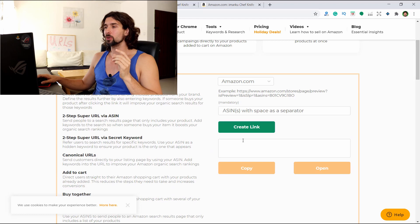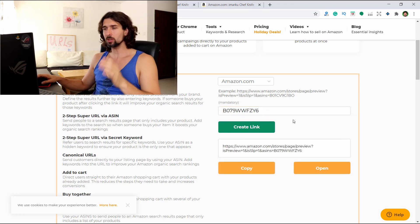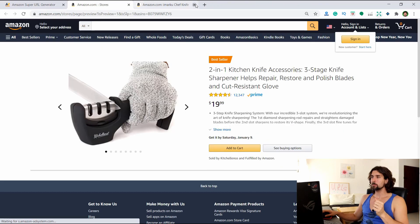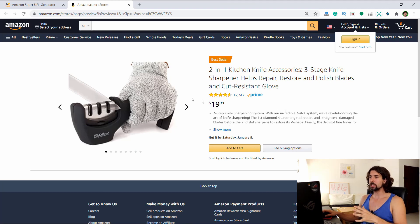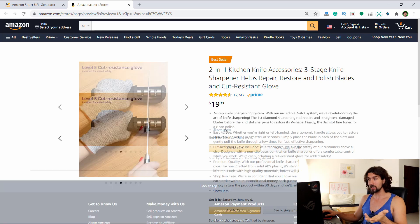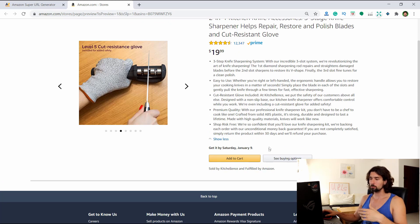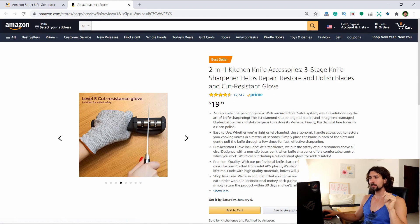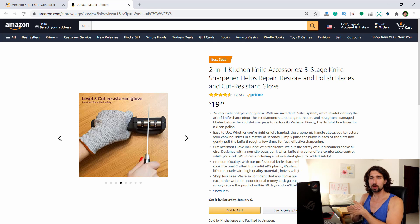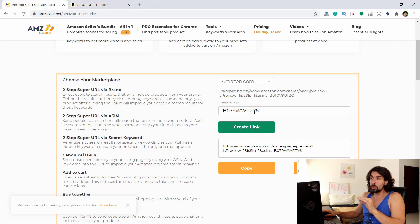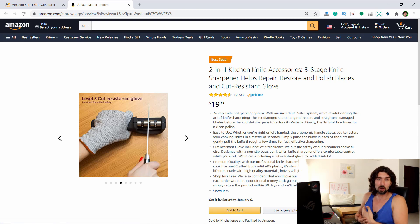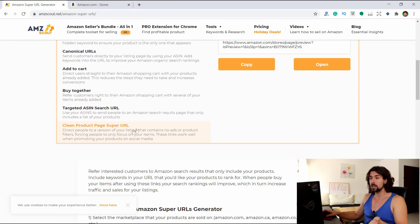The next and last one is the clean product page super URL. Here we only add the ASIN. Click 'create link,' click 'open,' and it gets your customers to the product page, which has all the pictures, reviews, bullets, bestseller tag, add to cart button, and fulfilled by Amazon information. It's a great place to send people so they can read more about your product and hopefully purchase it. My name is Vava Evan — I really appreciate your time today. Wishing you an awesome day, many sales, and a great life. Bye-bye.